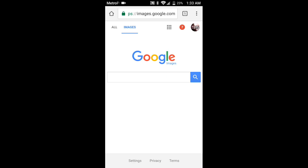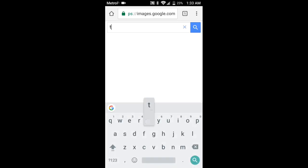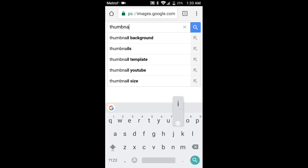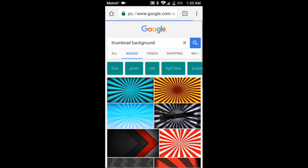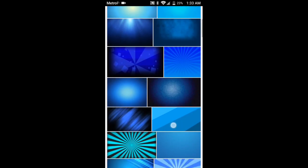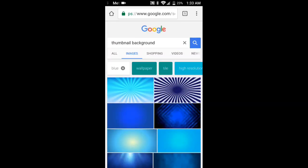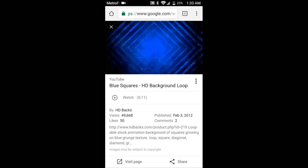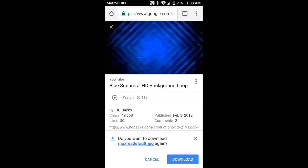To start off, open up Google Chrome. Once you've opened it, go to Google Images and simply type in 'thumbnail background.' You can also make your own backgrounds if you want, but this is an easier way. At the top you'll see color filters like blue, green, red, light blue, purple. If you pick blue, you'll get a bunch of blue texture backgrounds. Find one you like, hold on it, and download the image.